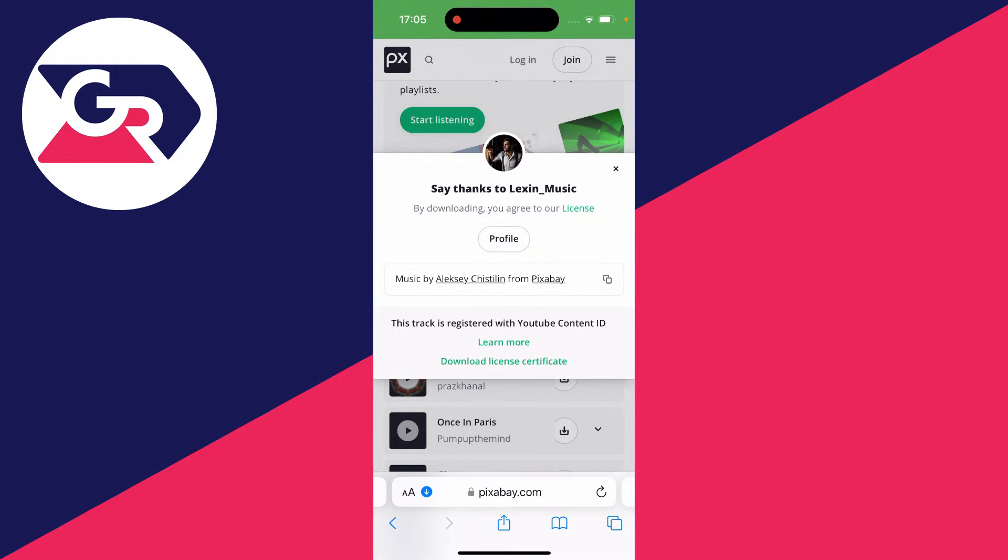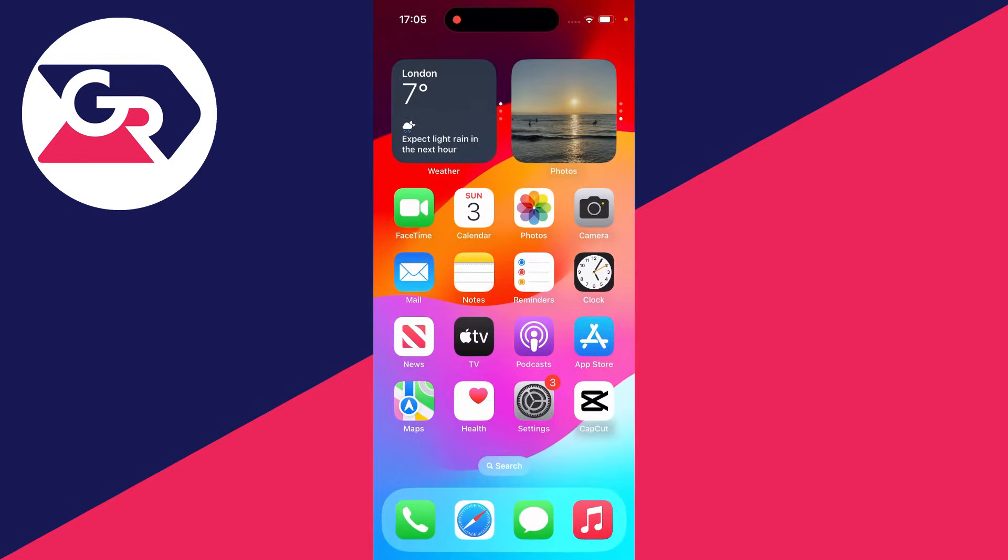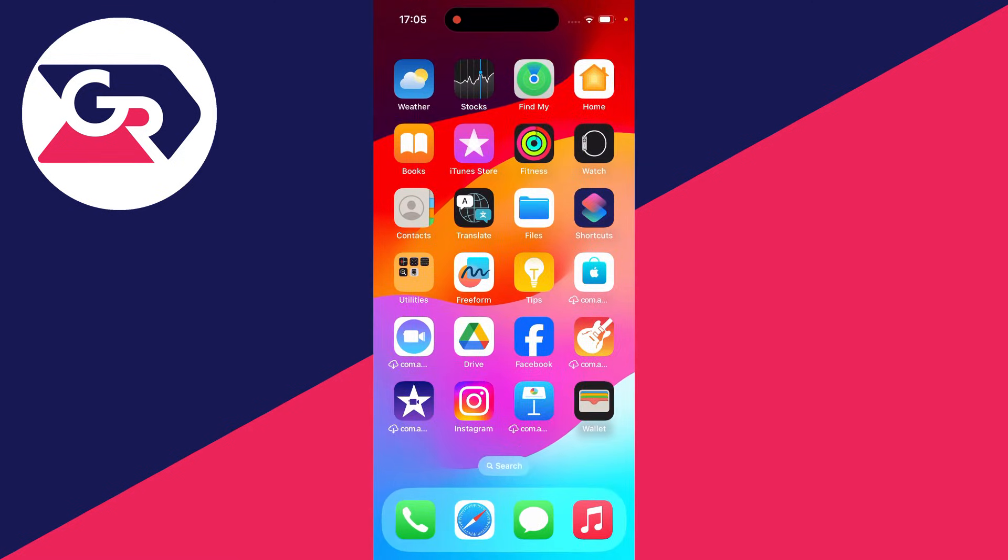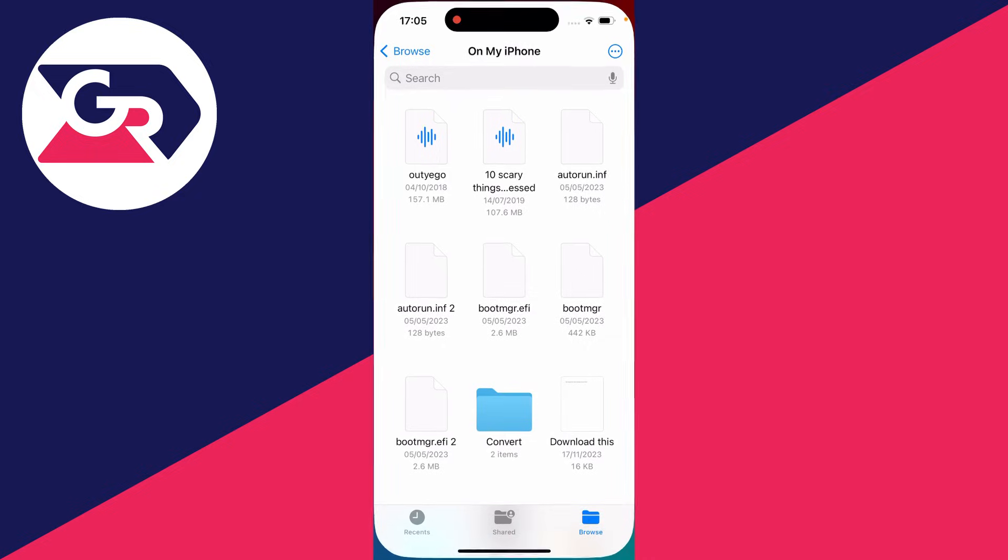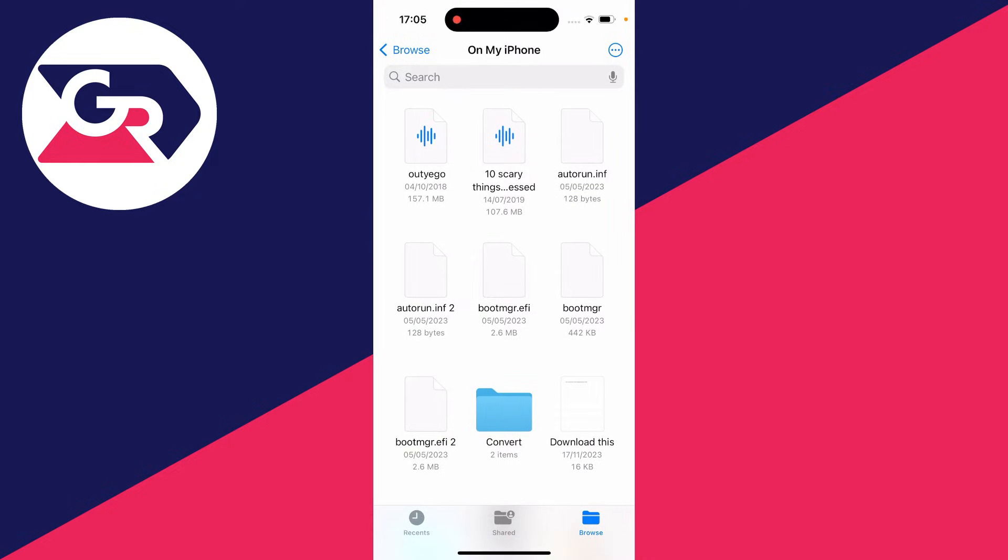Now you can download other songs and music as well. Once you've downloaded everything you want to, close out of your browser and open up your Files app.